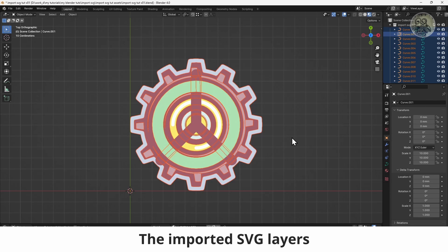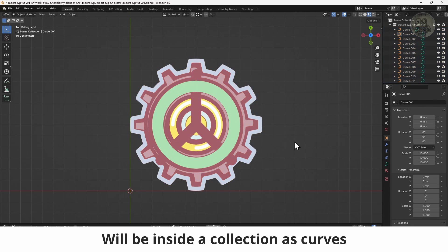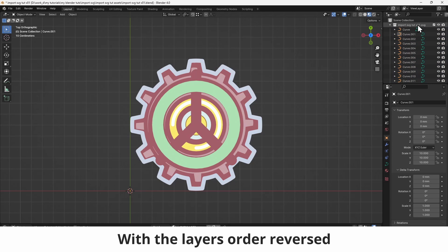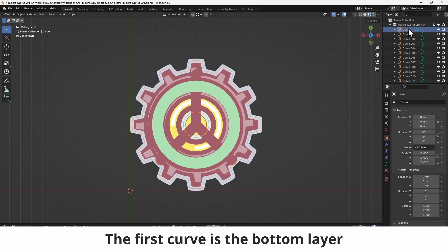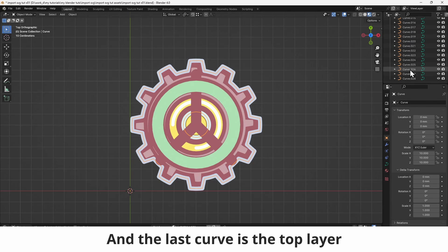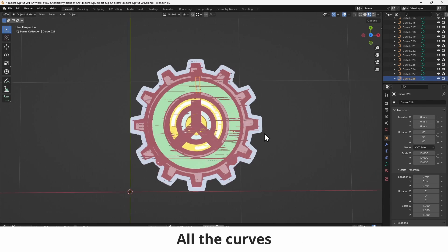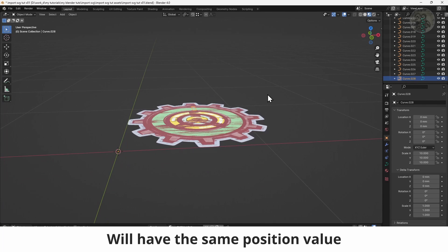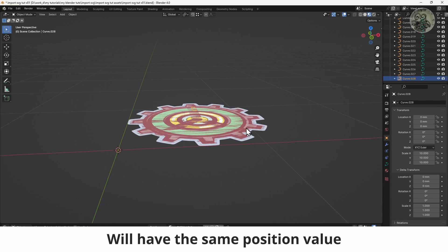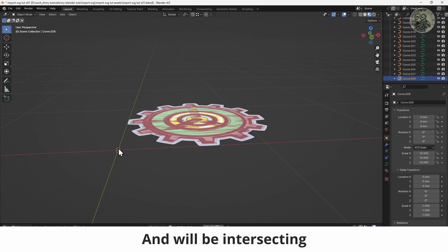The imported SVG layers will be inside a collection as curves, with the layers order reversed. The first curve is the bottom layer, and the last curve is the top layer. All the curves will have the same position value and will be intersecting.